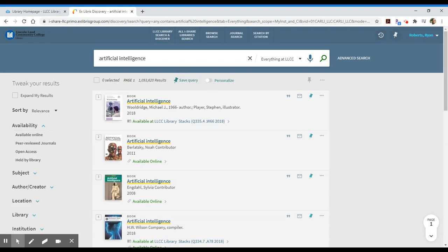The first is that searching from the library's homepage defaults to the Everything at LLCC option that searches across all of our various platforms, various resources, including books, videos, and articles.